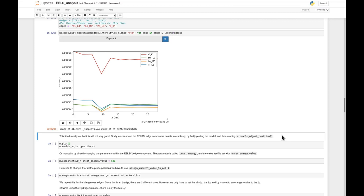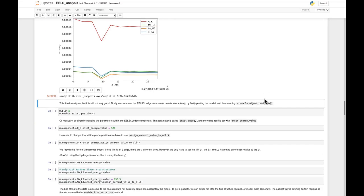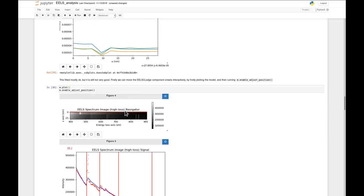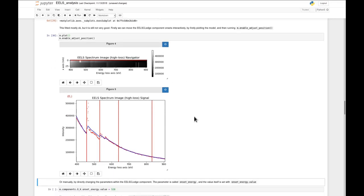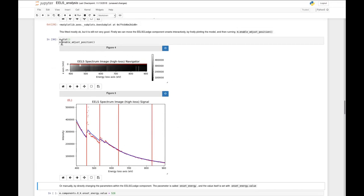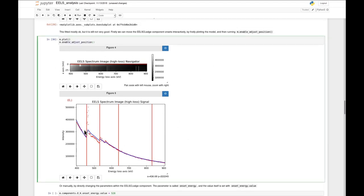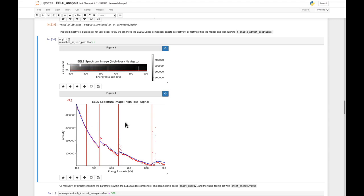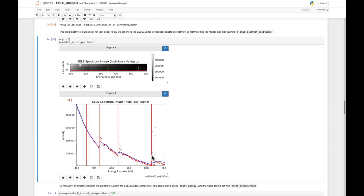The first thing we can do is change the energy positions of the edges, because these are locked during fitting - if they were not locked, they would probably fit extremely badly. One way of doing this is using this interactive enable_adjust_position function, where we can drag where we want the edges to be. We can move down to get the manganese edge, for example, and just try to do our best.